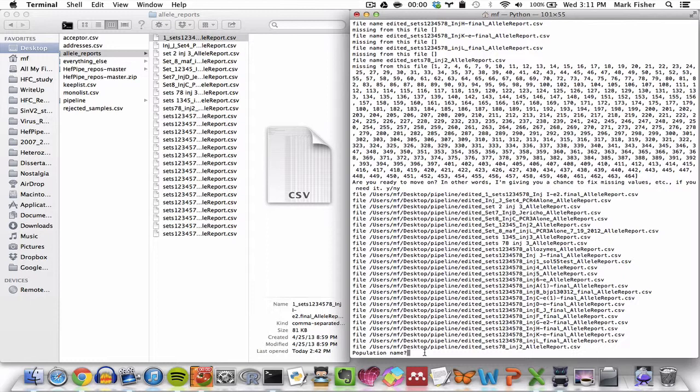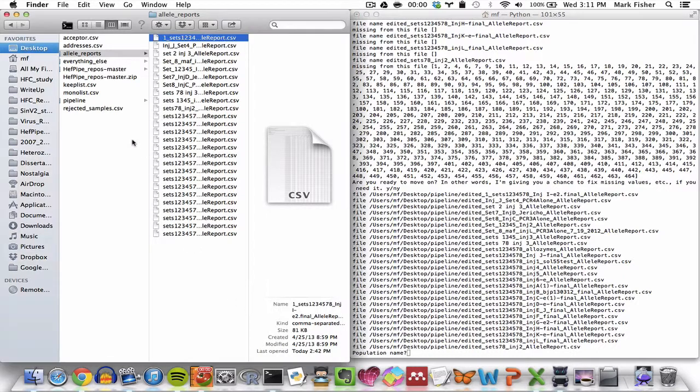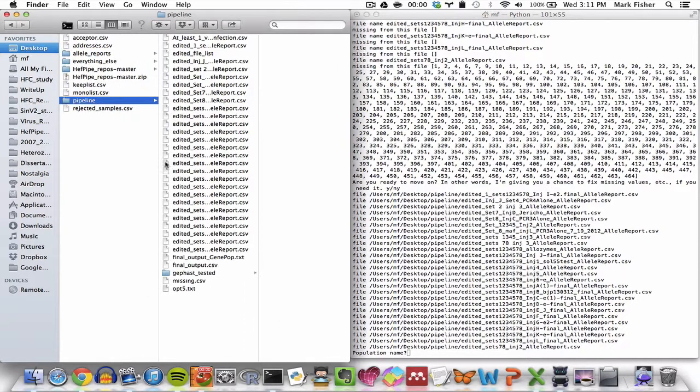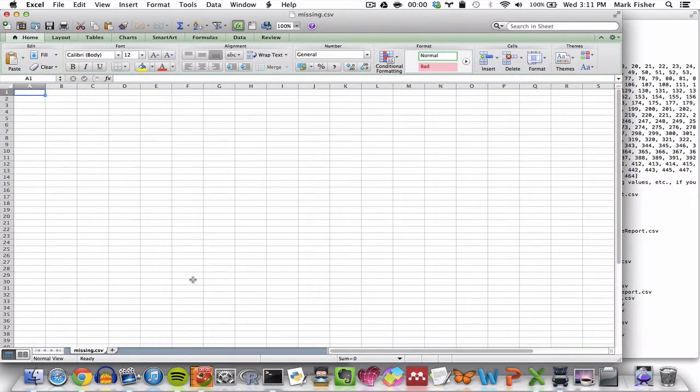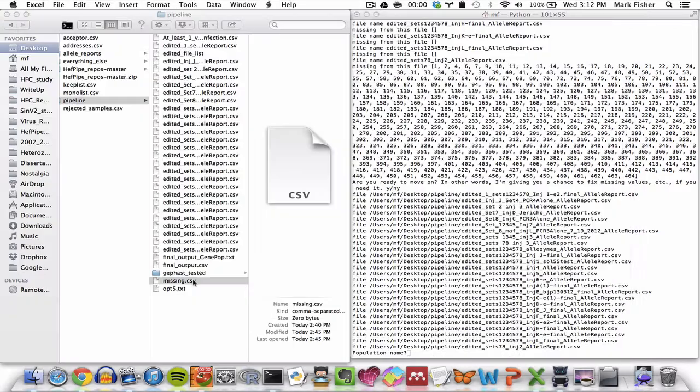Okay, so we've waited a little while and now let's take a look at this missing.csv file. And you can see it's empty in the example data, which is exactly what we want. We don't want anything missing.